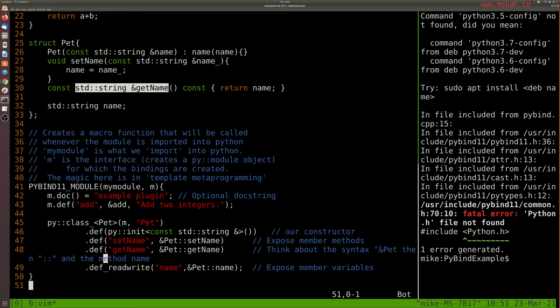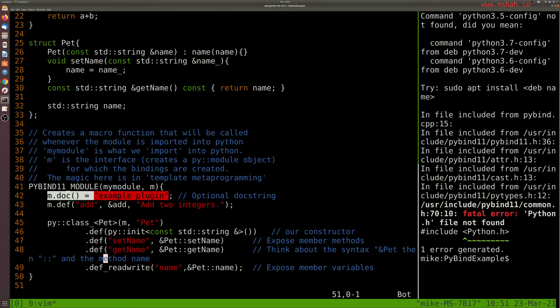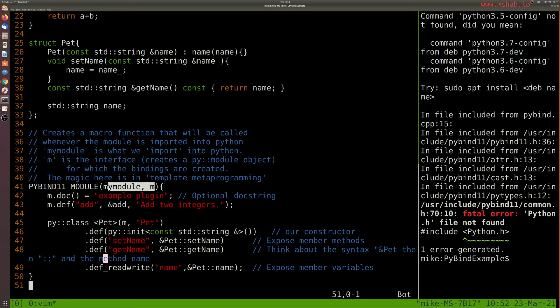So what we can do here is create some documentation for this particular module. We're giving it a name, it's just called myModule, so that's what we're actually going to import into Python and a sort of shortcut for it.